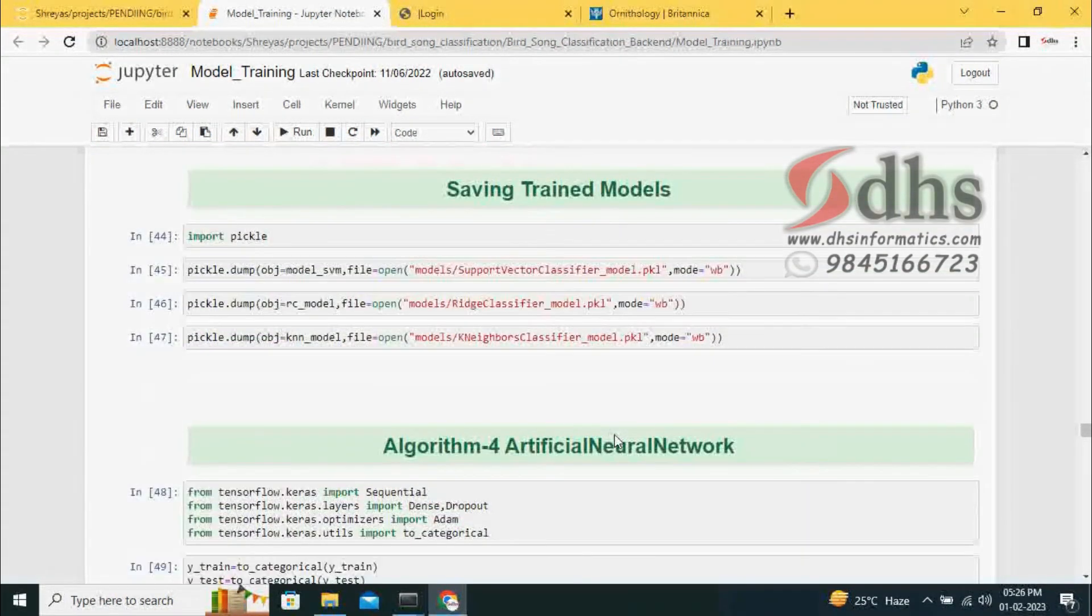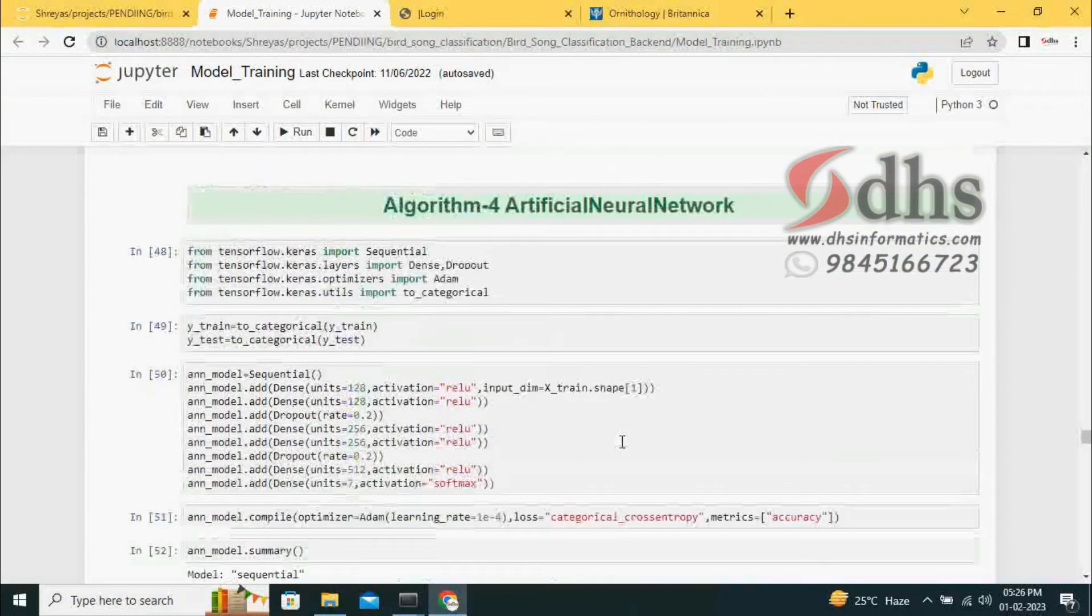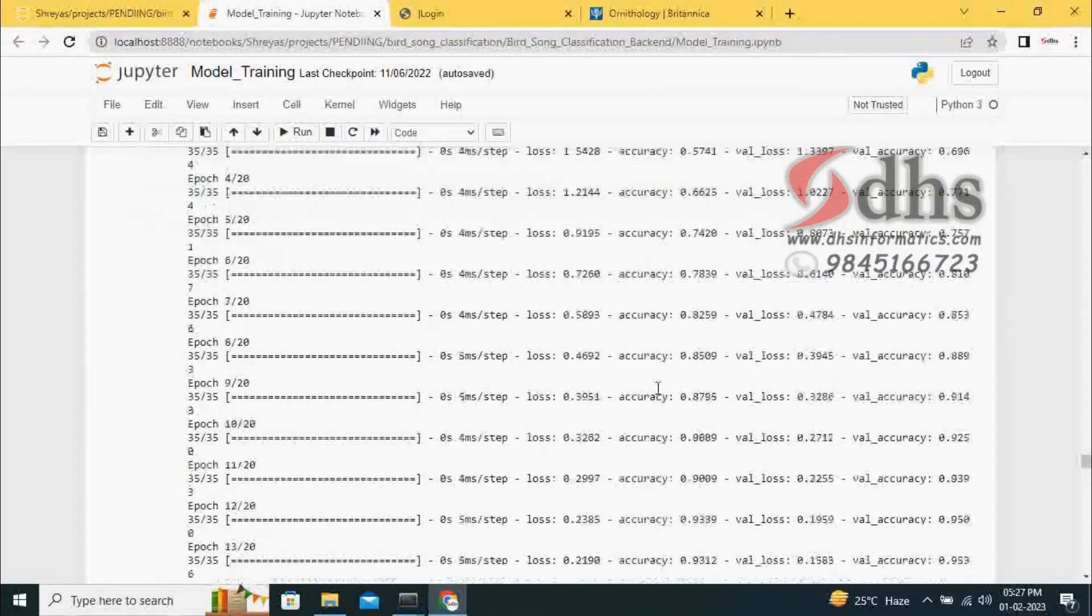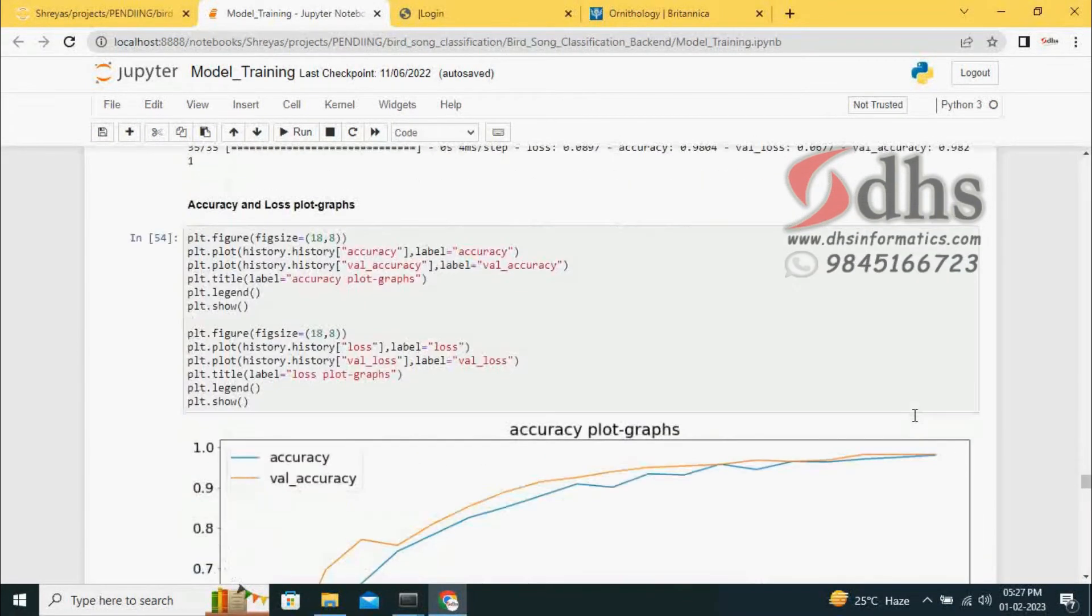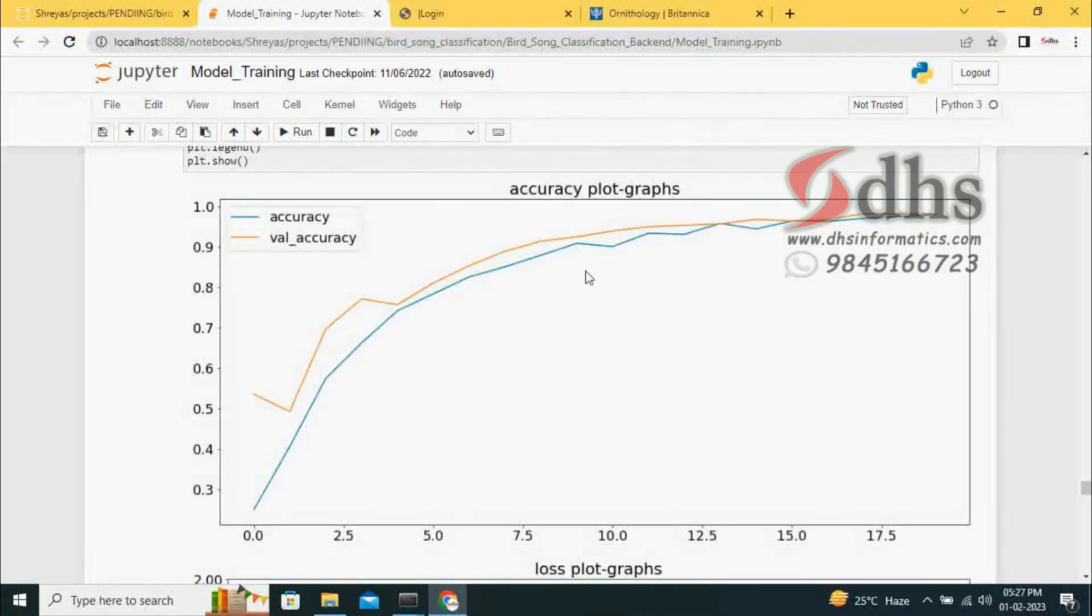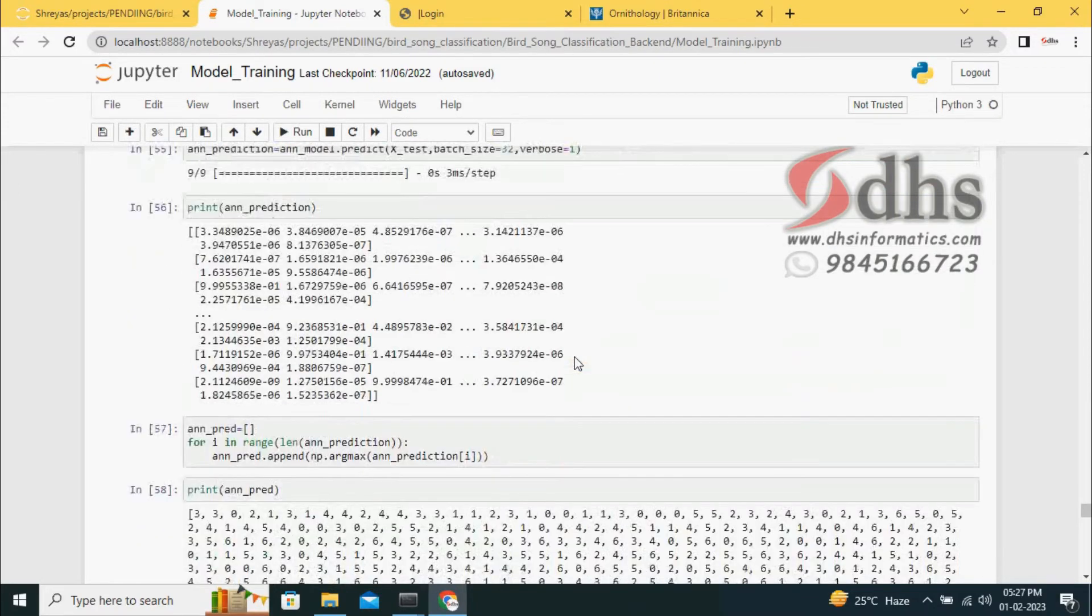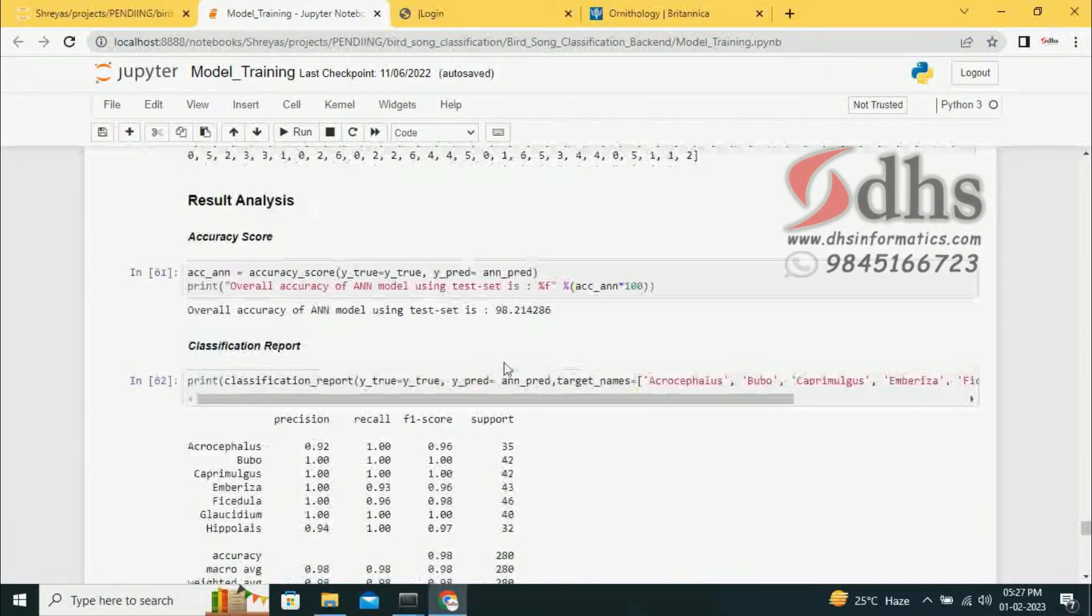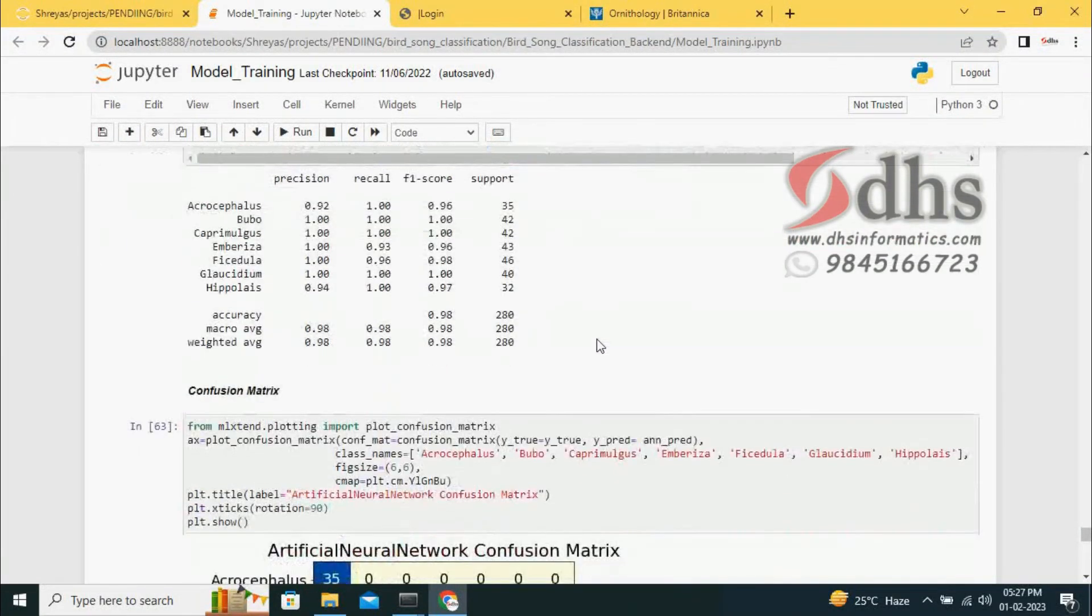Then we go with deep learning. In deep learning, we are developing an artificial neural network algorithm. We build and train the model. For training, it gives around 98% training accuracy. The loss is also very less, 0.067. We are plotting the loss graph and accuracy graph, also called ROC curve. After that, we test with evaluated data and get 98.12%.